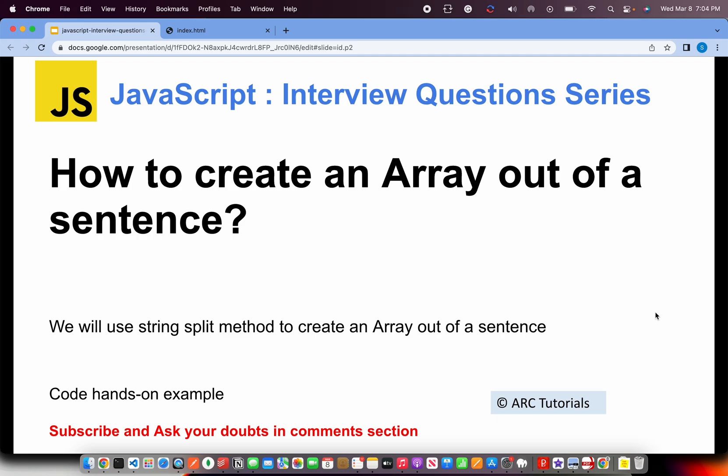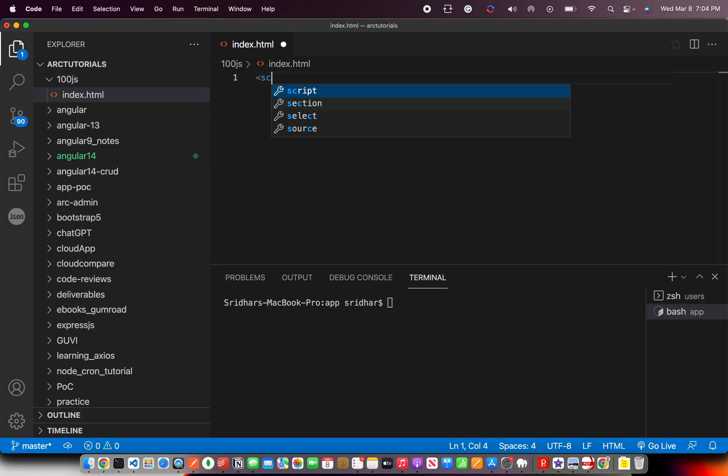So pretty simple and straightforward: how do you create an array out of a sentence? We'll use the string split method. What split does is it creates an array out of the sentence by splitting on a basic character — a delimiter — that you define. How do you want to split that particular sentence? That's the basic essence. The idea is to use the split method.